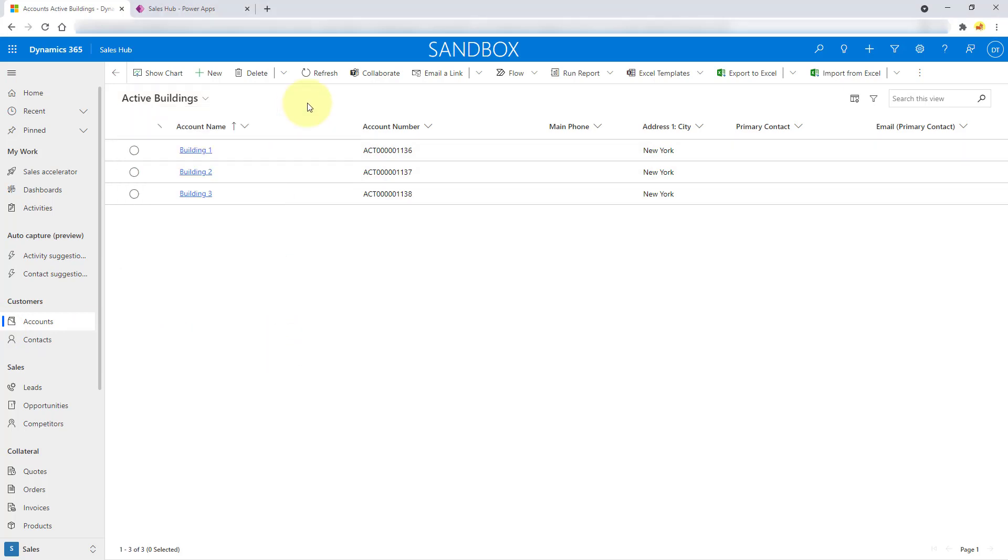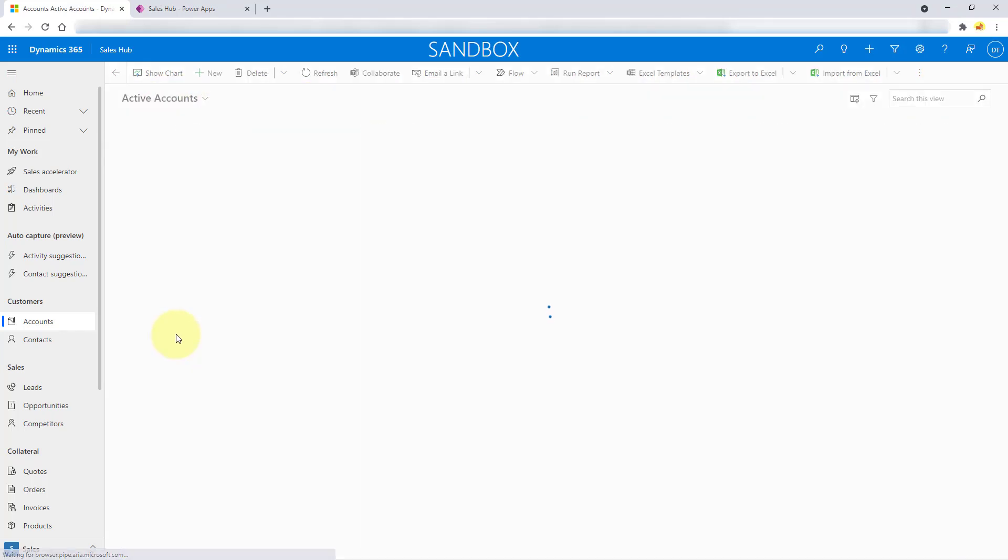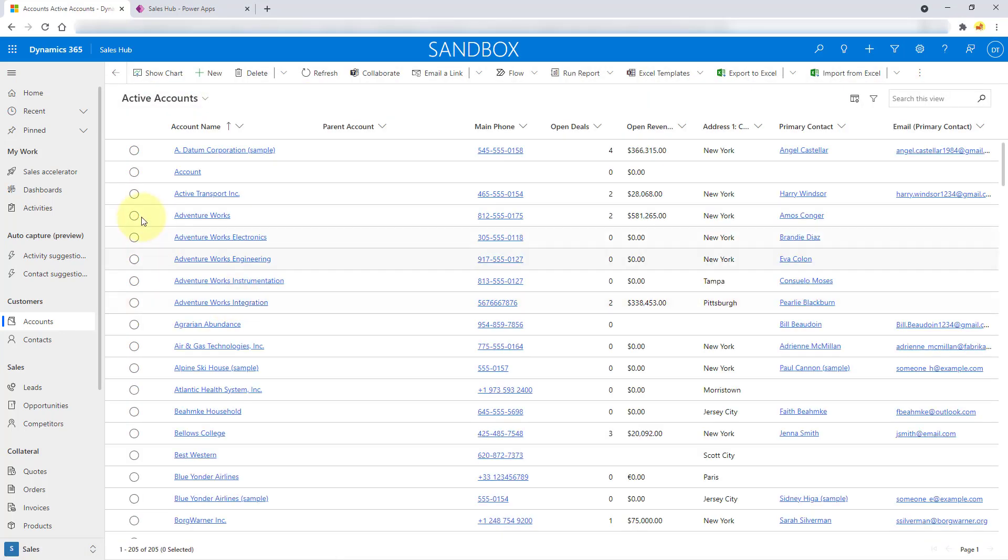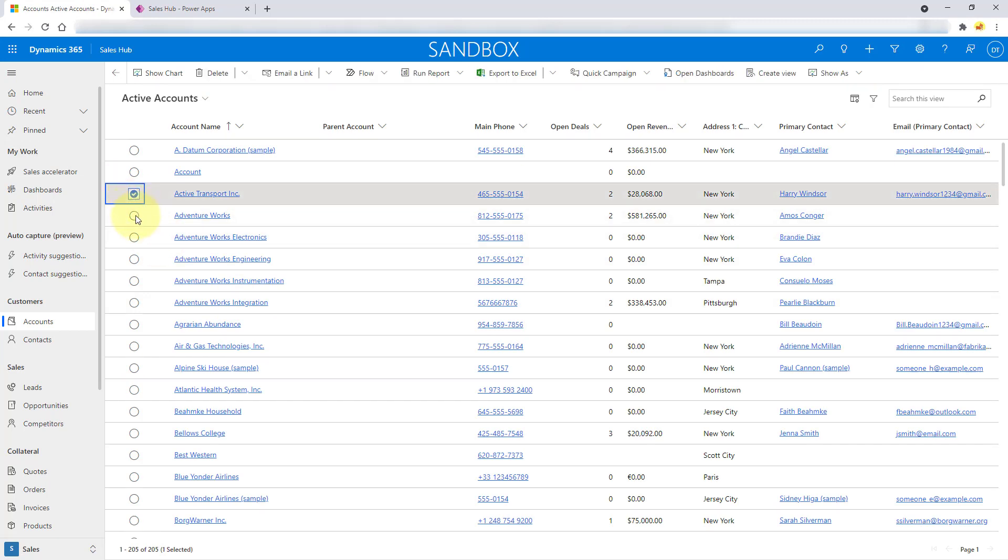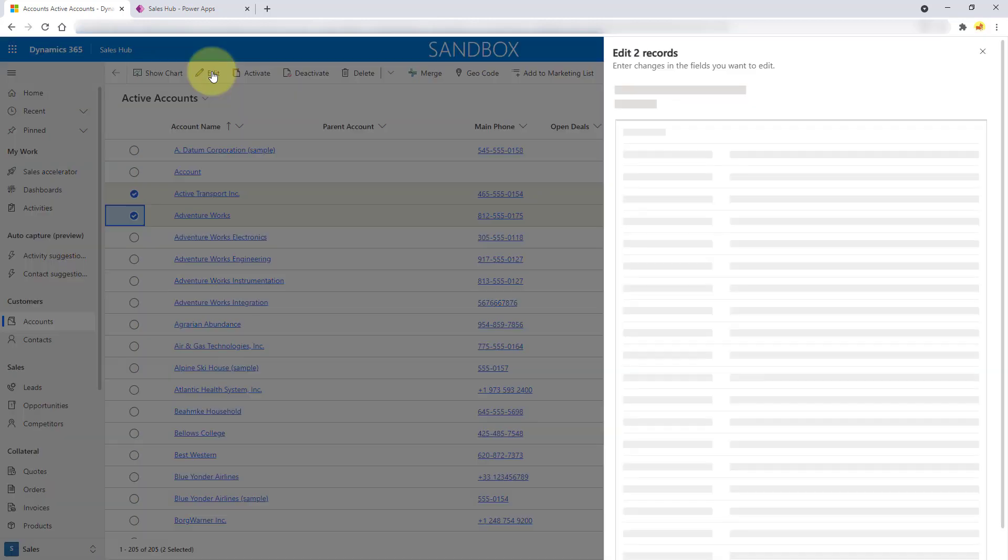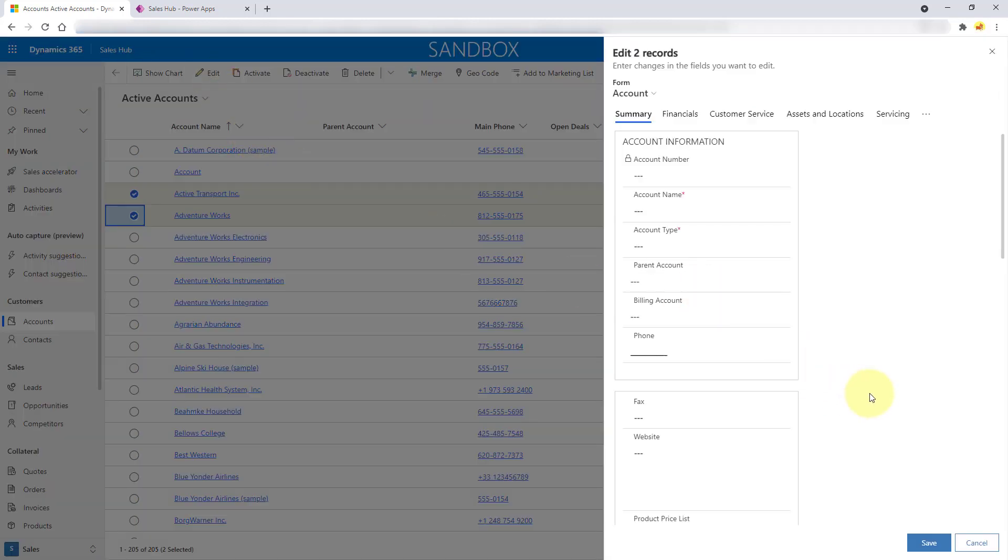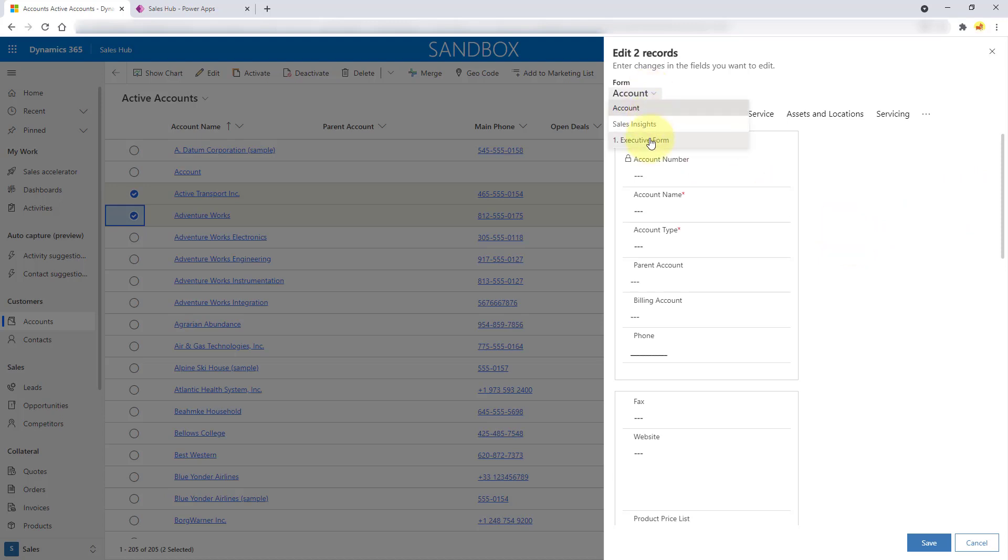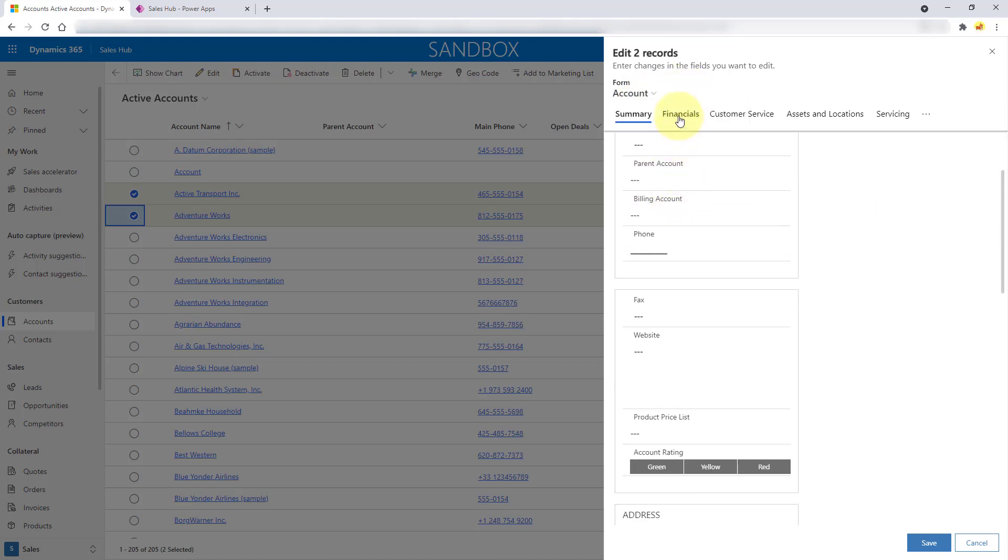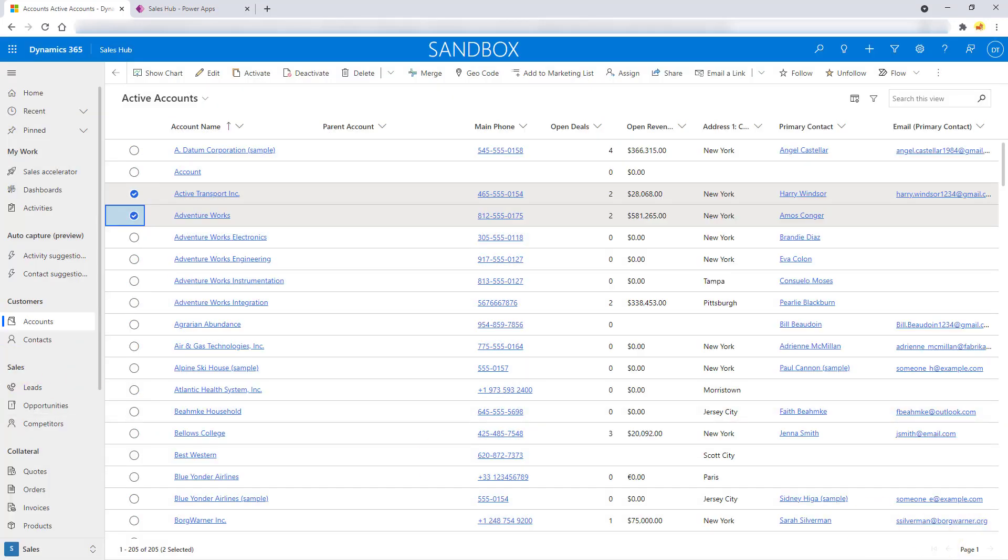And then there's also an updated experience for mass update. I'm going to go back to my active accounts. So let's say I want to update these two accounts. I'm going to click edit. And you're going to see that this window opens. And this is now the form that we are used to, the unified interface form. I can also go ahead and change to a different form, which is kind of nice. And then I can just start making my updates. But the nice thing here is that we're really getting that unified experience, we're no longer getting that pop up of those legacy forms.